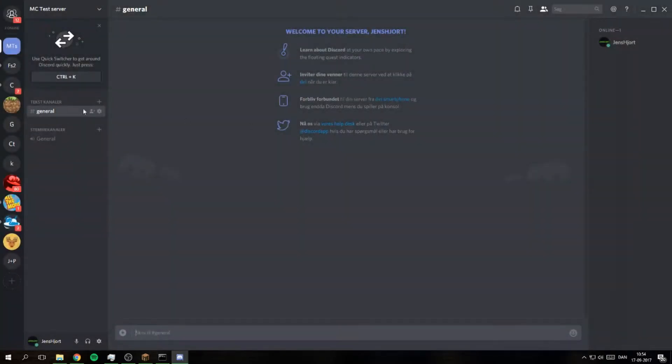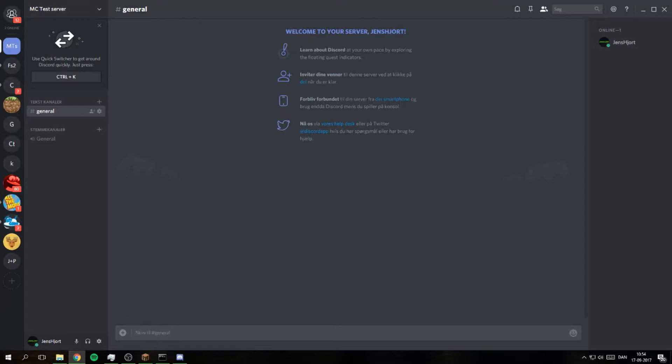So I have successfully created that app and it should have joined now. Create a bot user, public bot. I will have the client ID right here and you change the client ID like that. You change the client ID right here and like that add to MC test server.